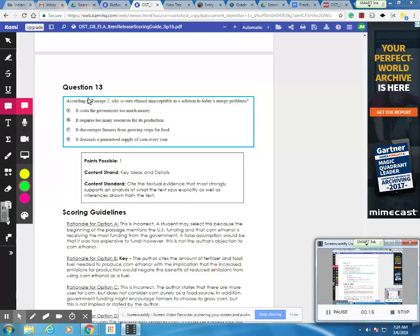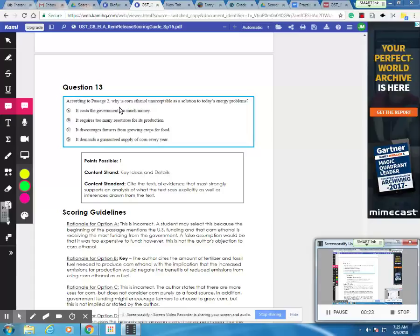So you'd start by using your highlighting tool to mark up the question. You definitely would want to highlight passage 2 so that you go to the correct passage, and then why ethanol unacceptable solution.